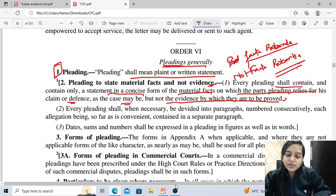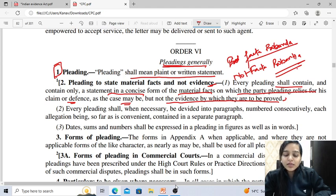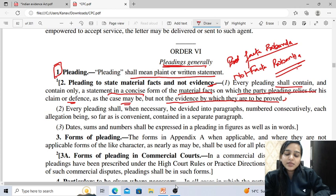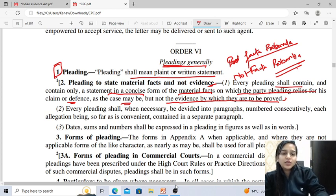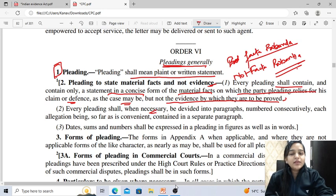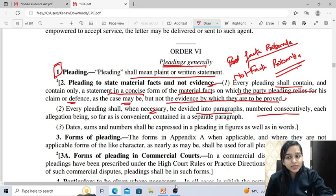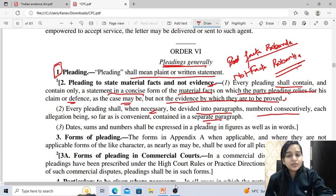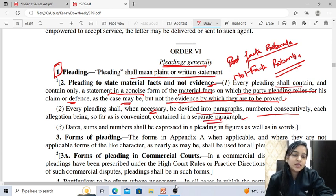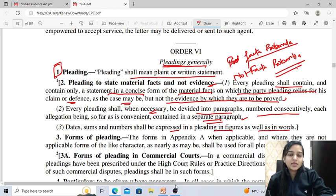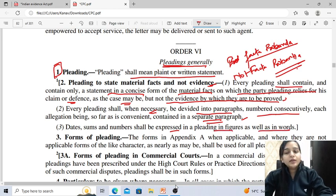The general principles emerging from this rule are: pleading should state facts and not law; the facts stated should be material facts; pleading should not state the evidence; and pleading should be stated in concise form. Every pleading shall, when necessary, be divided into paragraphs numbered consecutively, each allegation being contained in a separate paragraph. Dates, sums and numbers shall be expressed in pleadings in figures as well as in words.